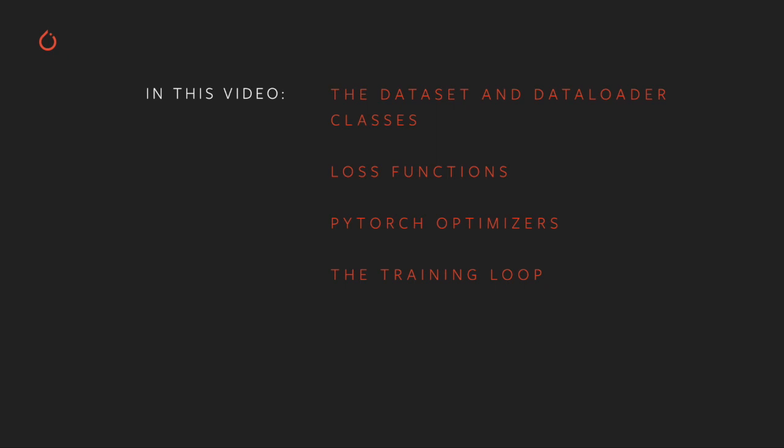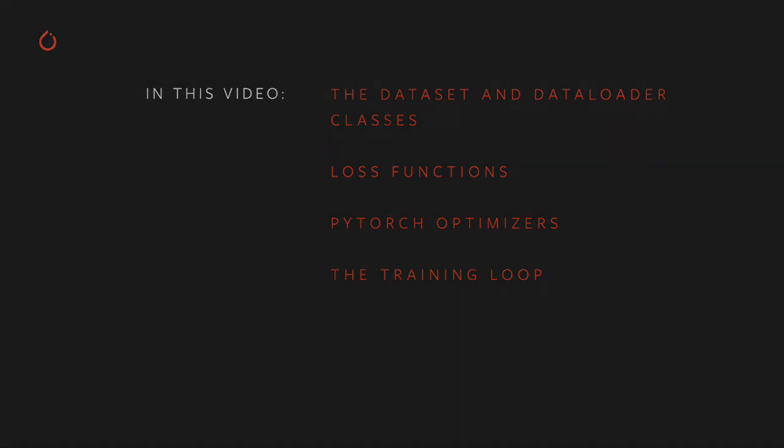We'll discuss specific loss functions and when to use them. We'll look at PyTorch optimizers, which implement algorithms to adjust model weights based on the outcome of a loss function. And finally, we'll pull all of these together and see a full PyTorch training loop in action.